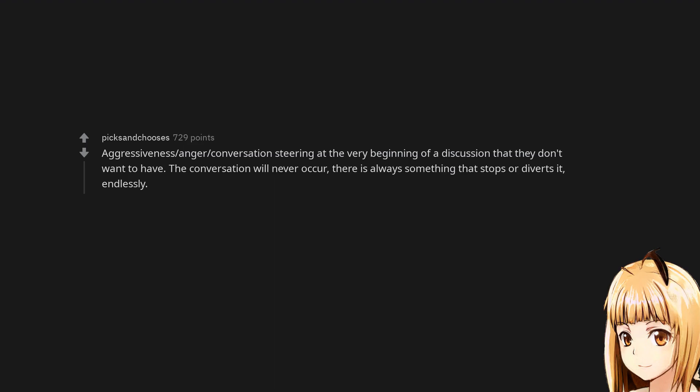Aggressiveness, anger, conversation steering at the very beginning of a discussion that they don't want to have. The conversation will never occur. There is always something that stops or diverts it, endlessly.